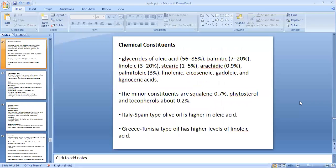The chemical constituents of olive oil consist primarily of triglycerides of oleic acid, which is the major fatty acid present at around 56 to 85 percent. Apart from that, it also contains triglycerides of palmitic acid, linoleic acid, stearic acid, arachidic acid, palmitoleic acid, eicosenoic acid, gadoleic acid, and lignoceric acids — all present in the form of glycerides. In addition, it also has minor quantities of squalene, phytosterols, and tocopherols.